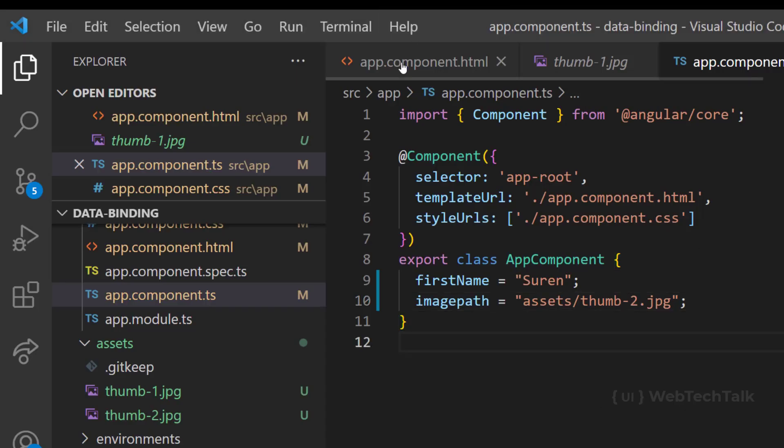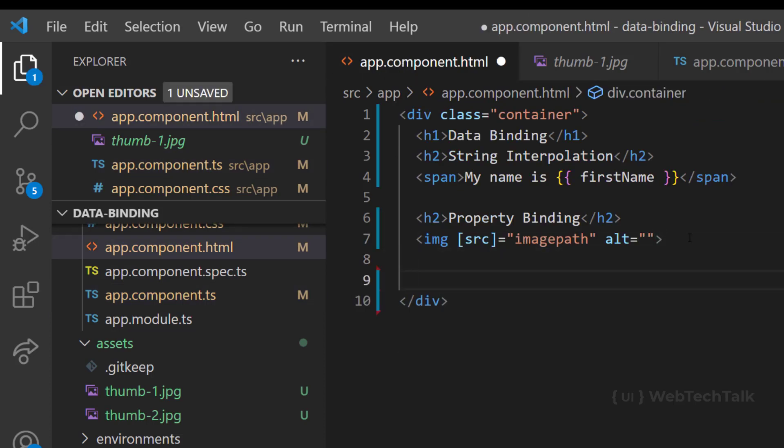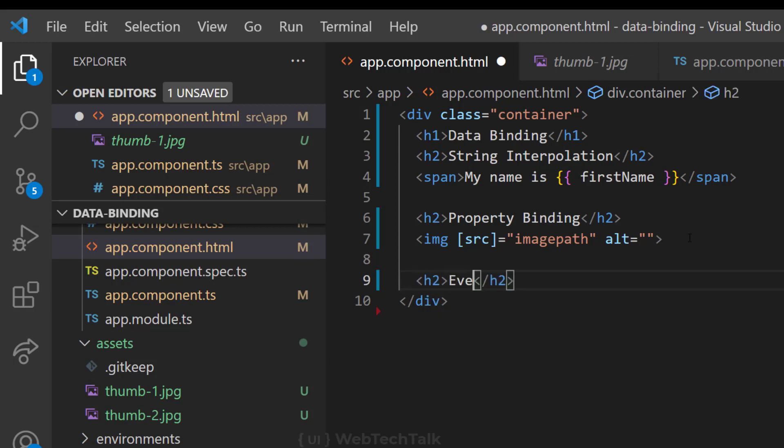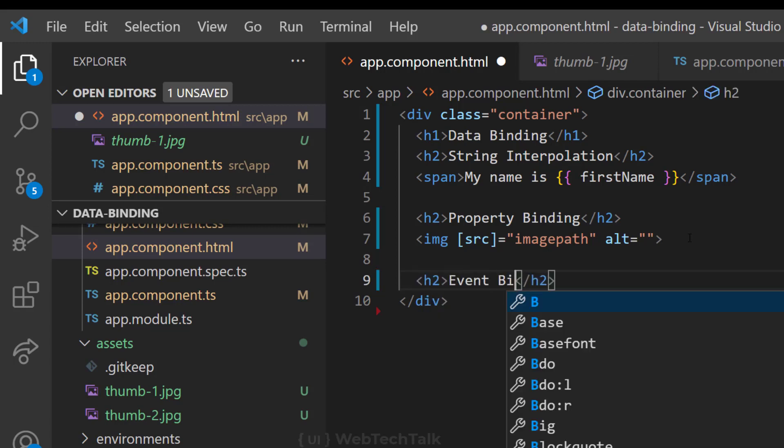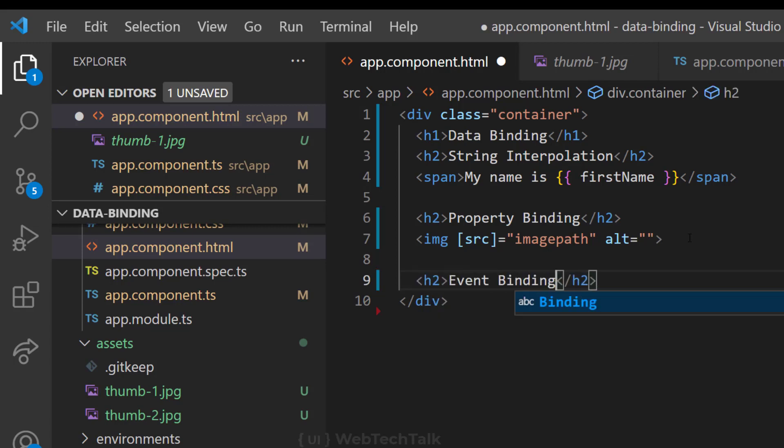So we have seen the ways to send data from the TypeScript component to the HTML template. Now let's see how we can pass data from the HTML template to the TypeScript component. For this, we have a data binding concept called event binding. Let us see an example on that.